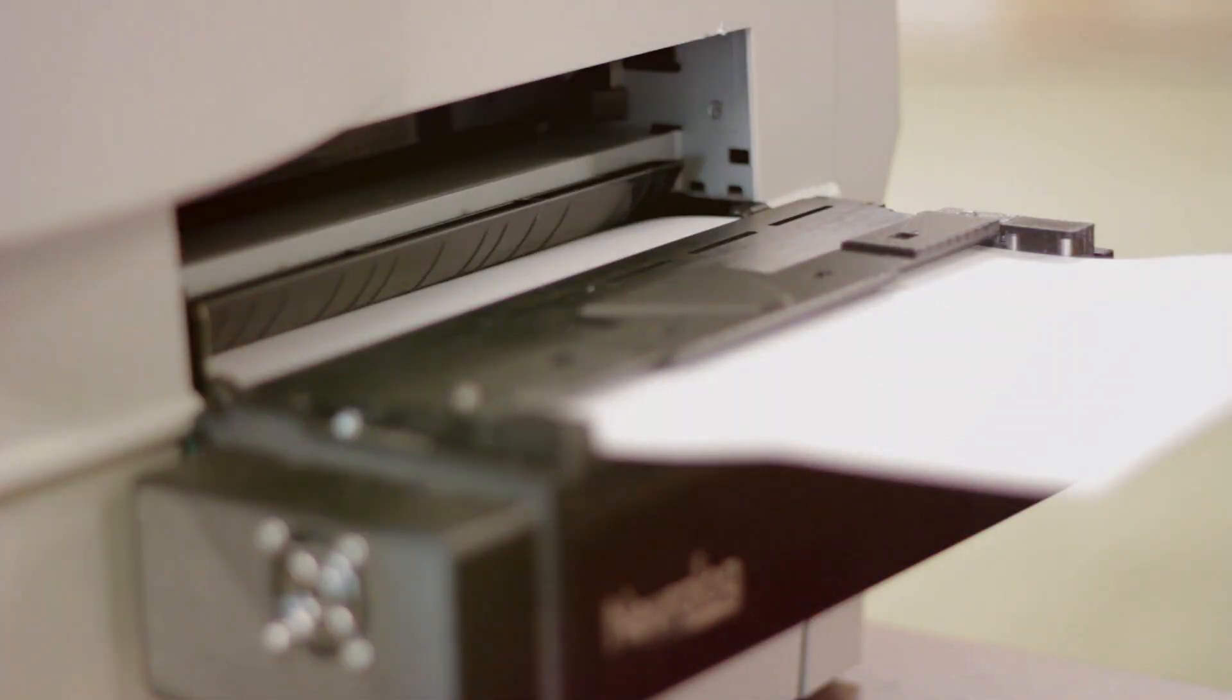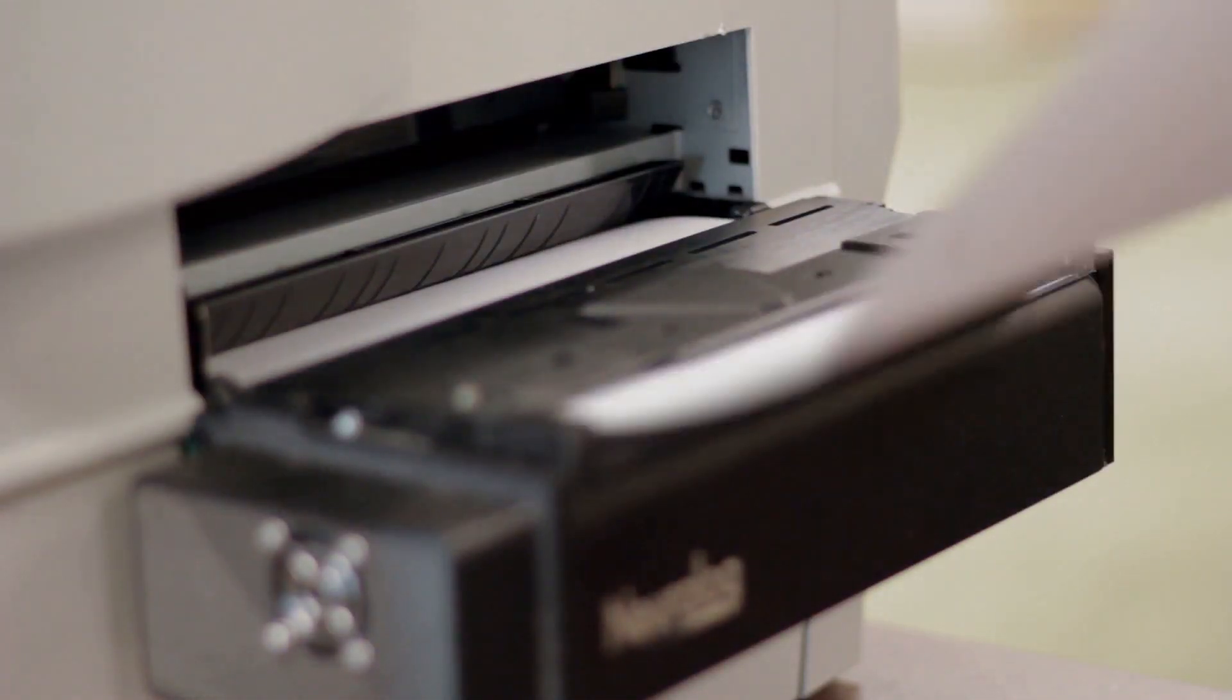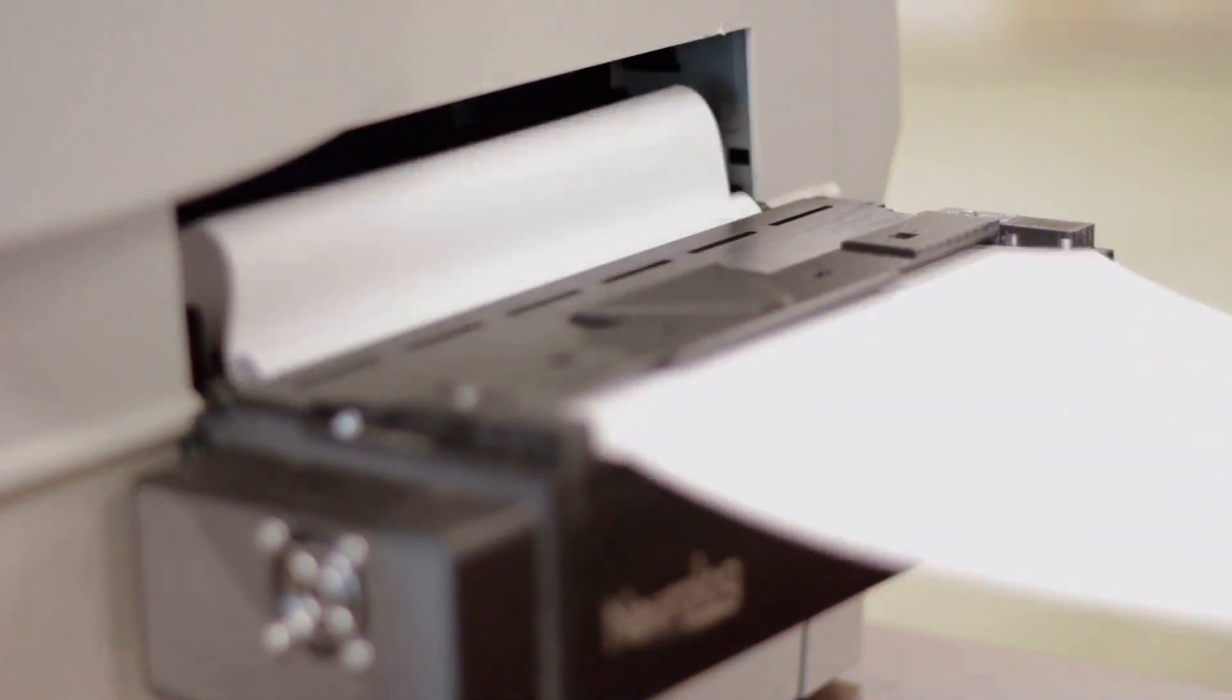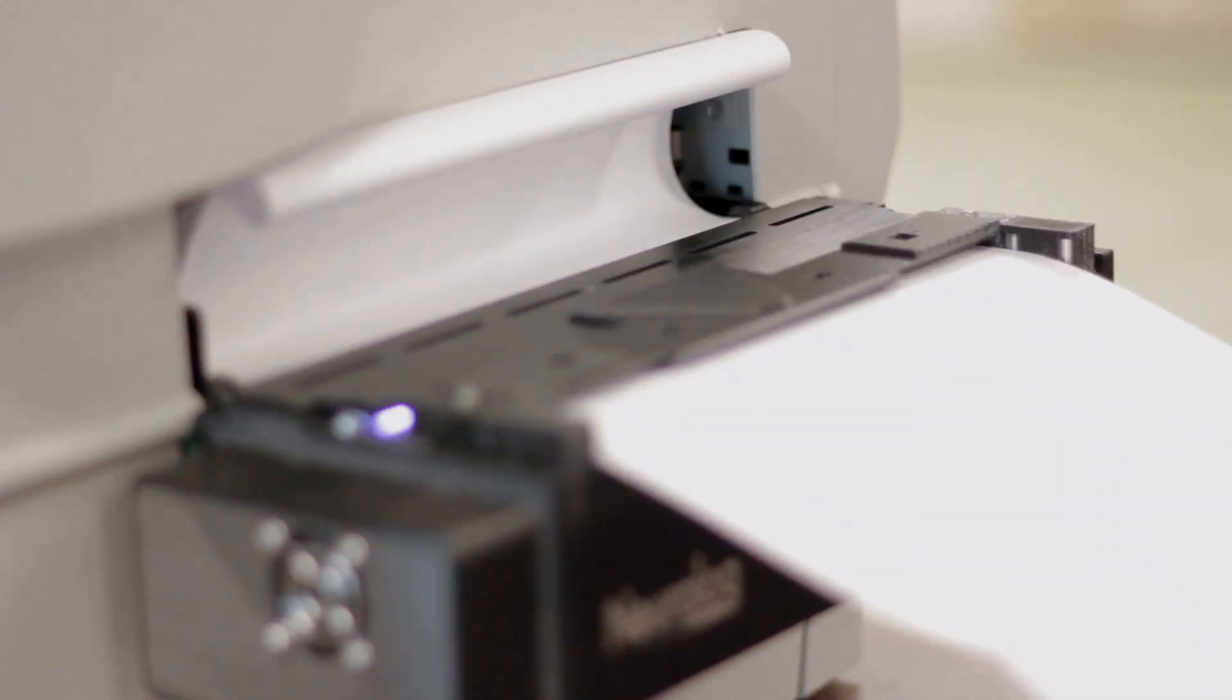And then there's the ink. Those cartridges aren't cheap, and they can be messy to replace. Not to mention they can run out at the most inconvenient times.